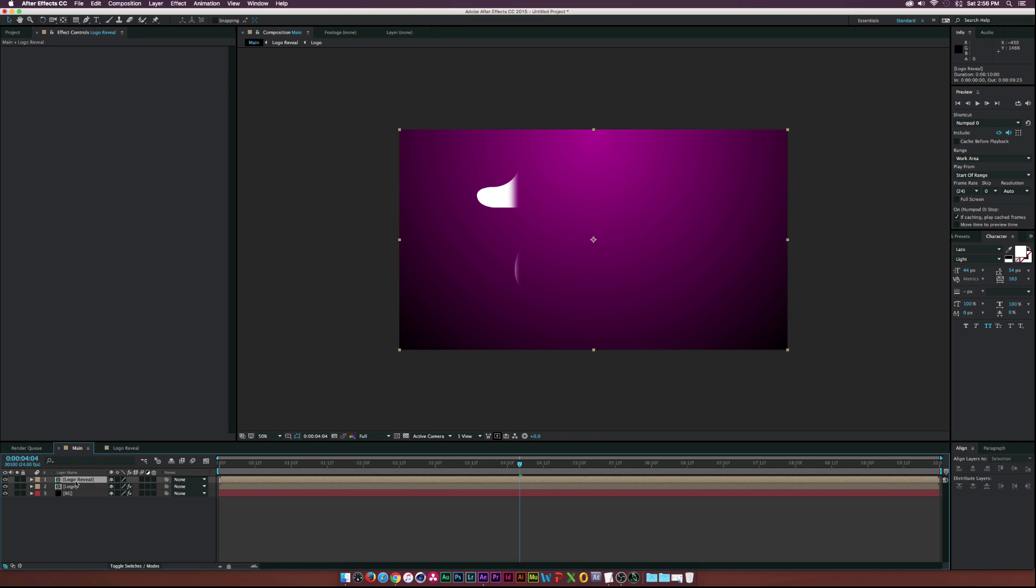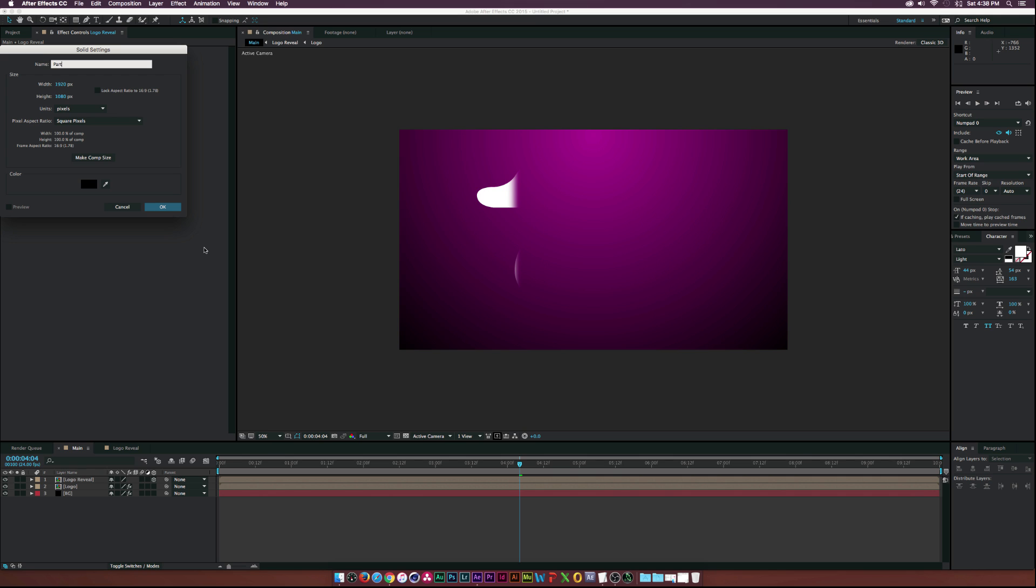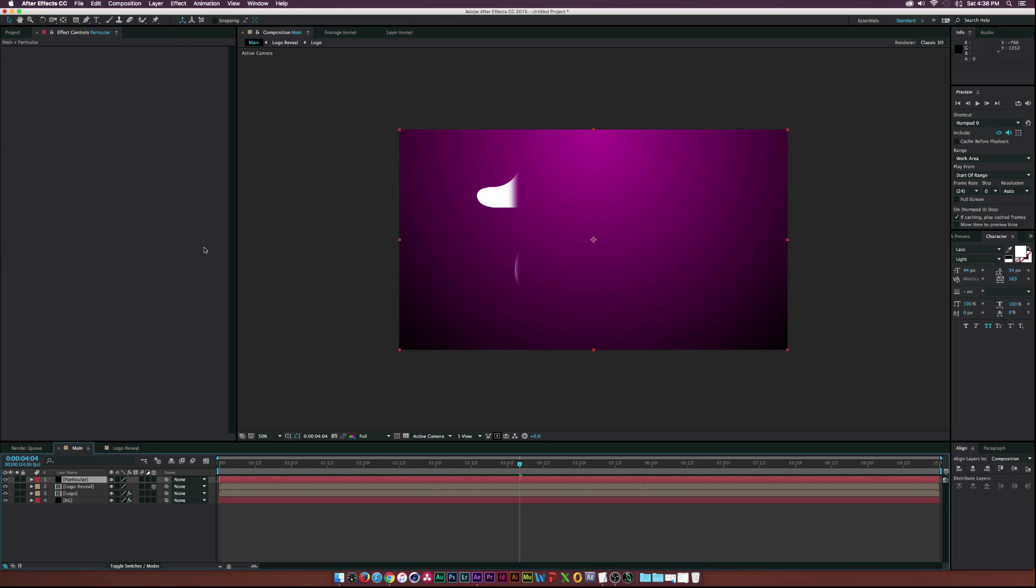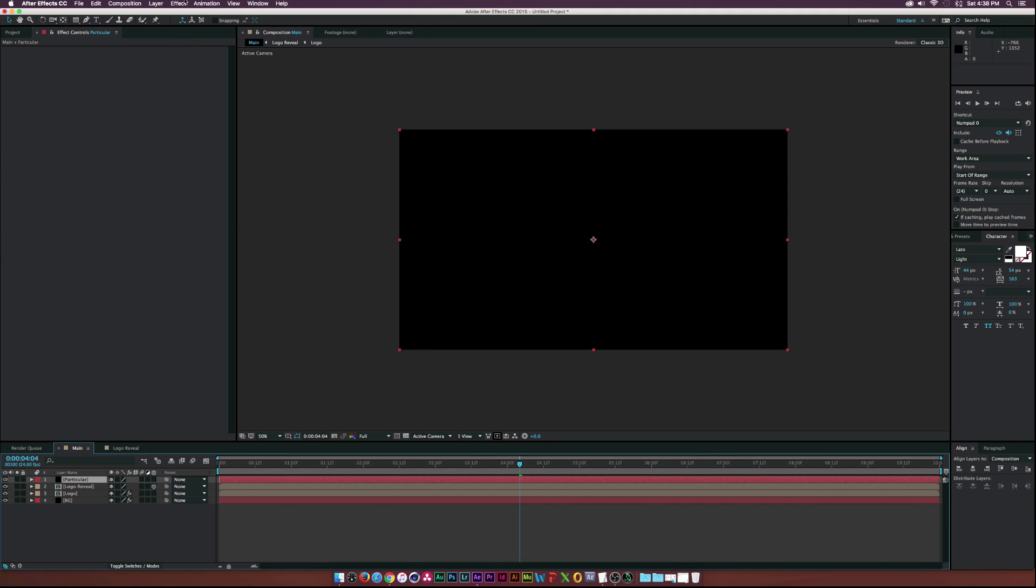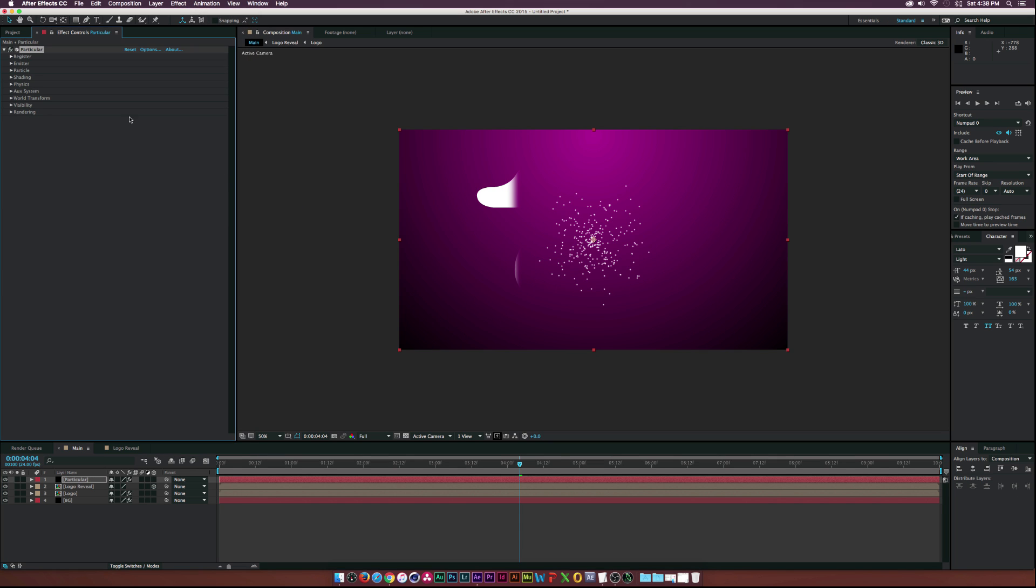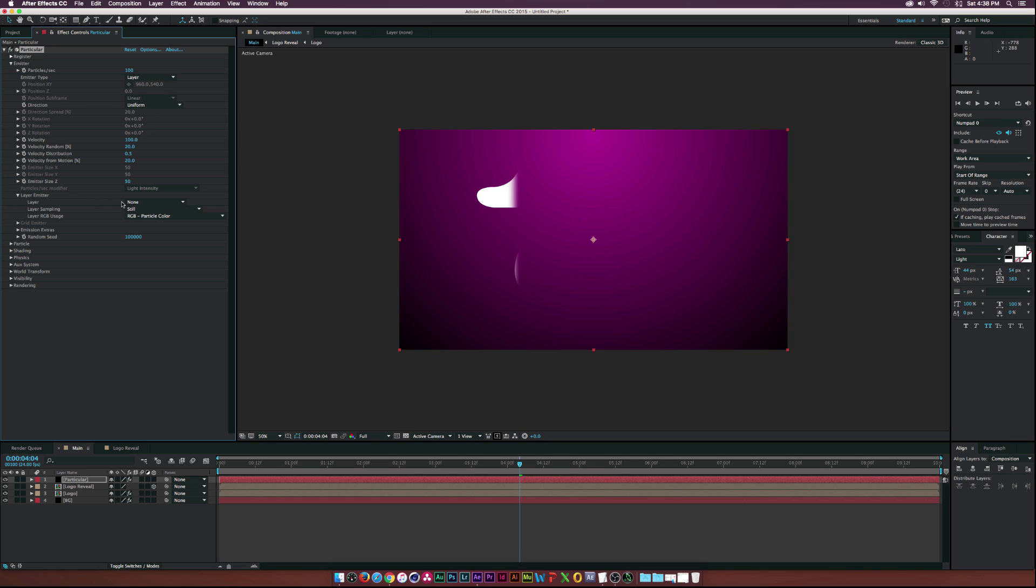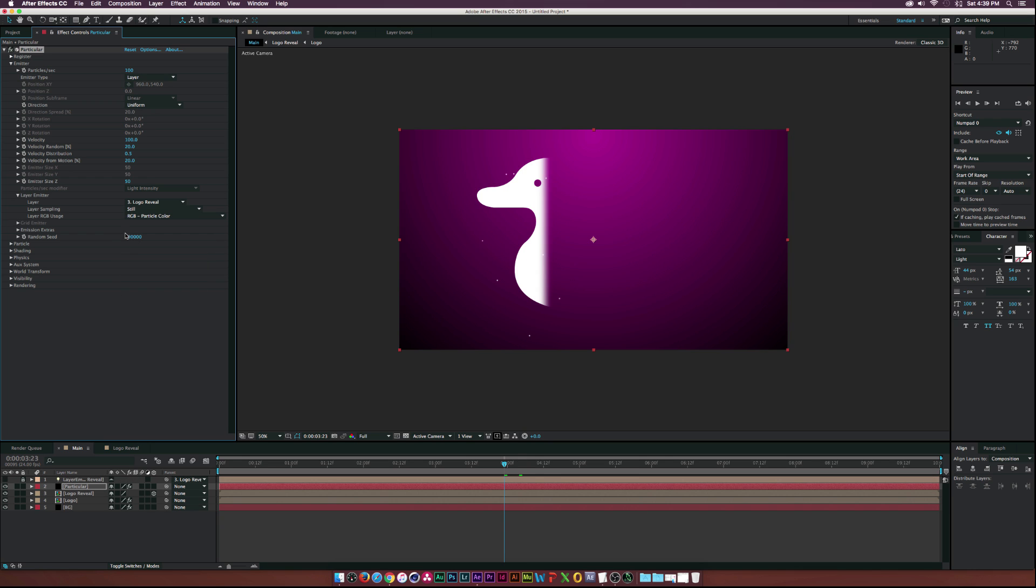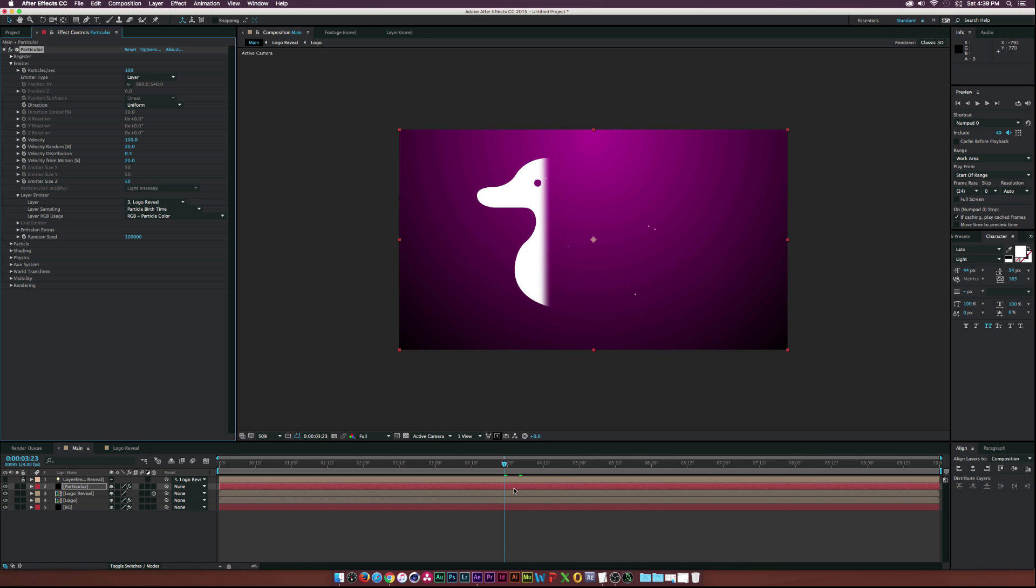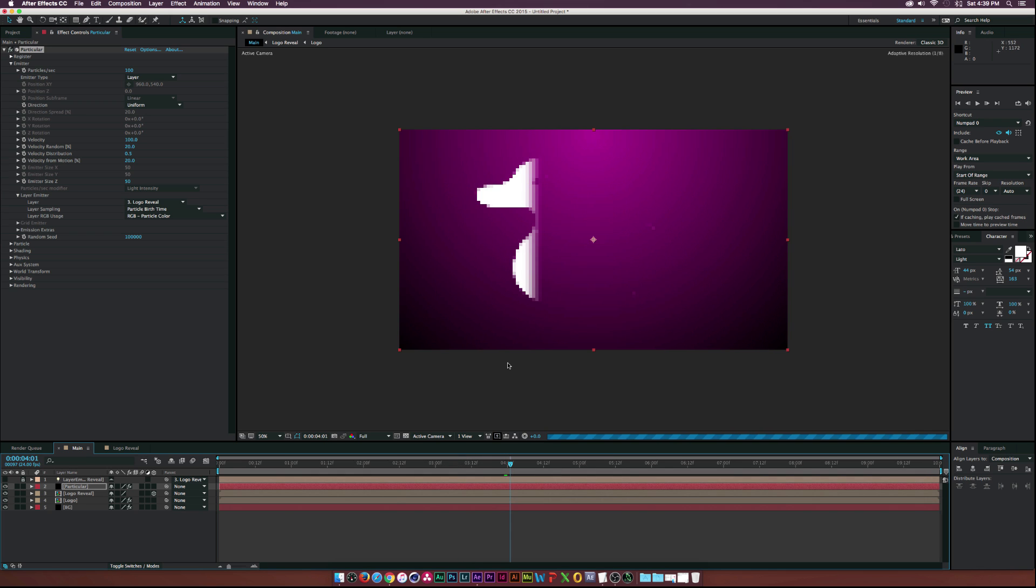Let's drag this logo layer underneath the logo reveal layer. Make the logo reveal layer 3D. Let's create a new layer and call this one Particular. Then we'll go up to Effect, Trapcode, Particular. Under Emitter, we'll go to Emitter Type and set it to Layer. Then go to Layer Emitter and make sure you select Logo Reveal. Now let's go to Layer Sampling and Particle Birth Time.